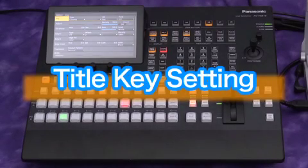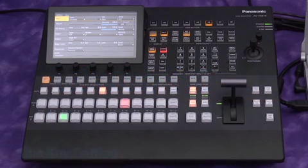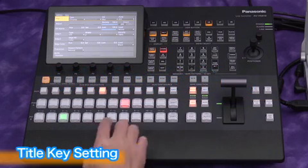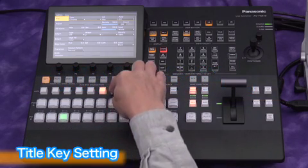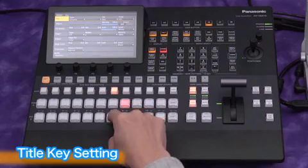Now let's use a PC title graphic source with the key function. We use the still memory on input 7 for this operation.